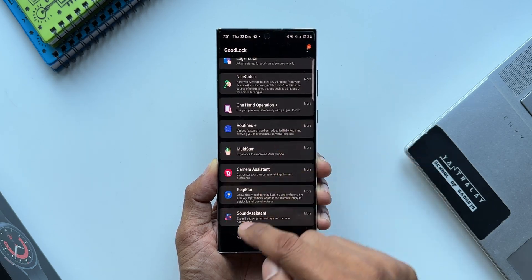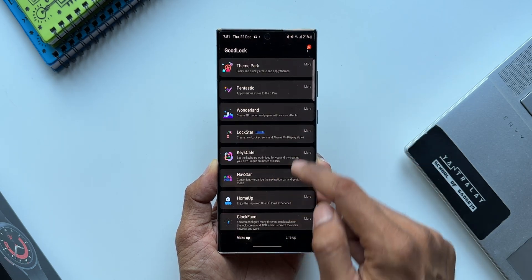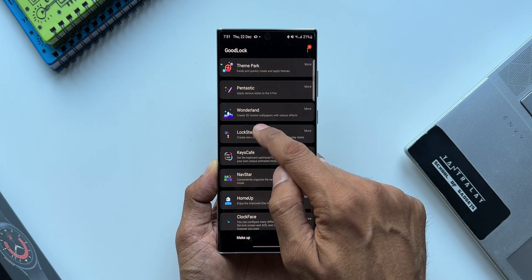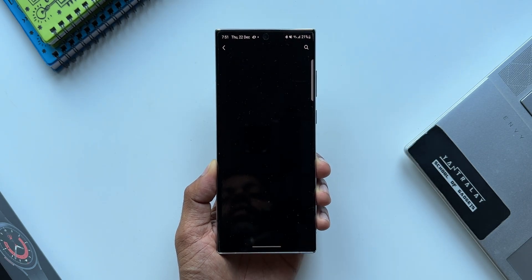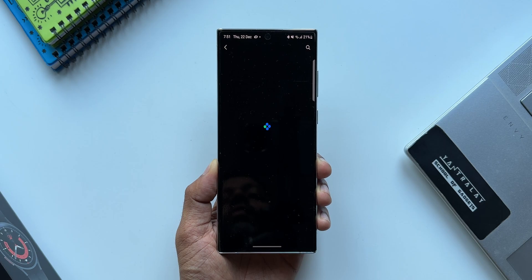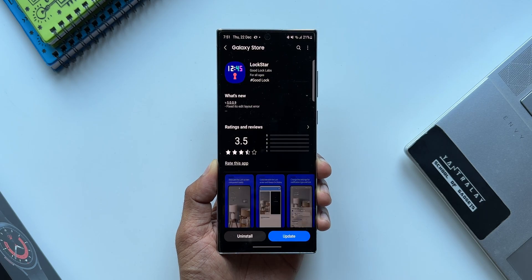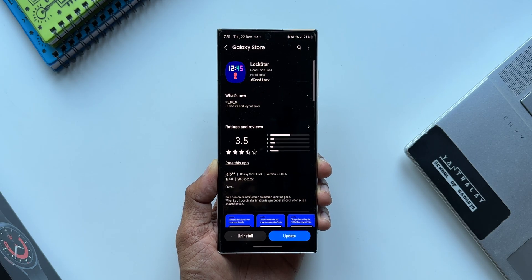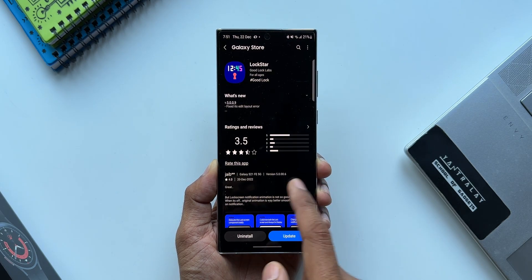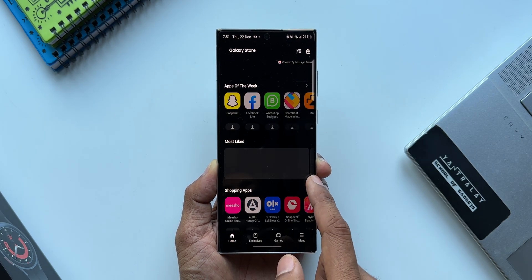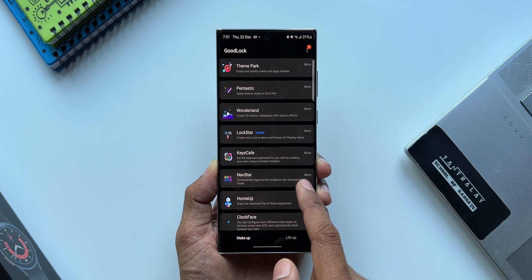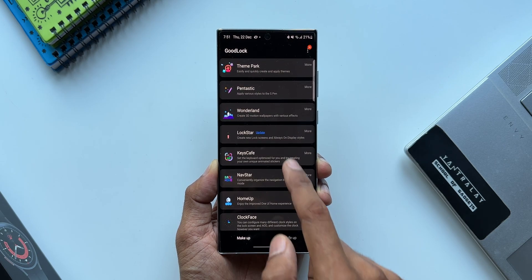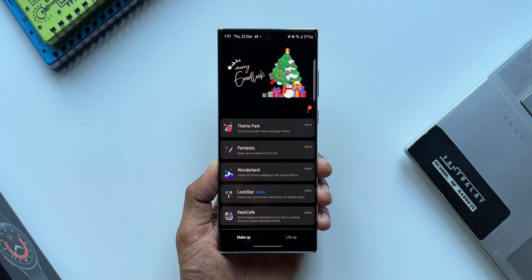Every time we get an update for these plugins, we individually have to update it by tapping on the update button which takes us to the store. But now with this all-new Good Lock application, we have an all-new option called Update All Plugins.